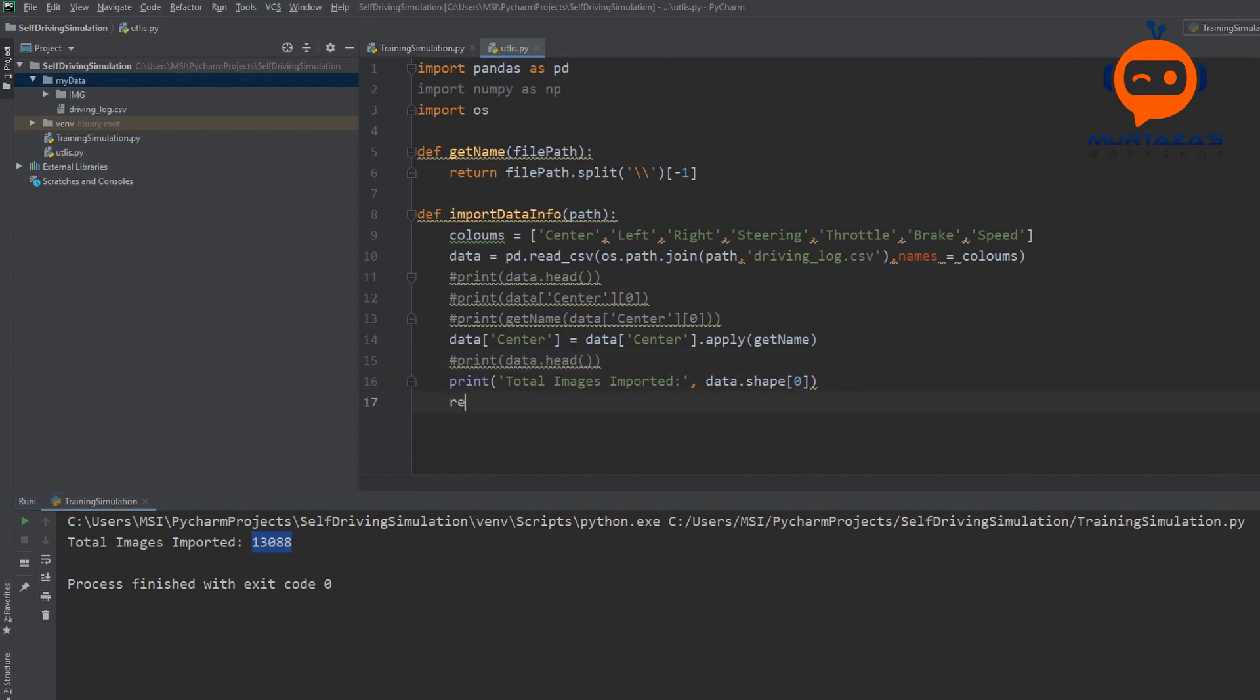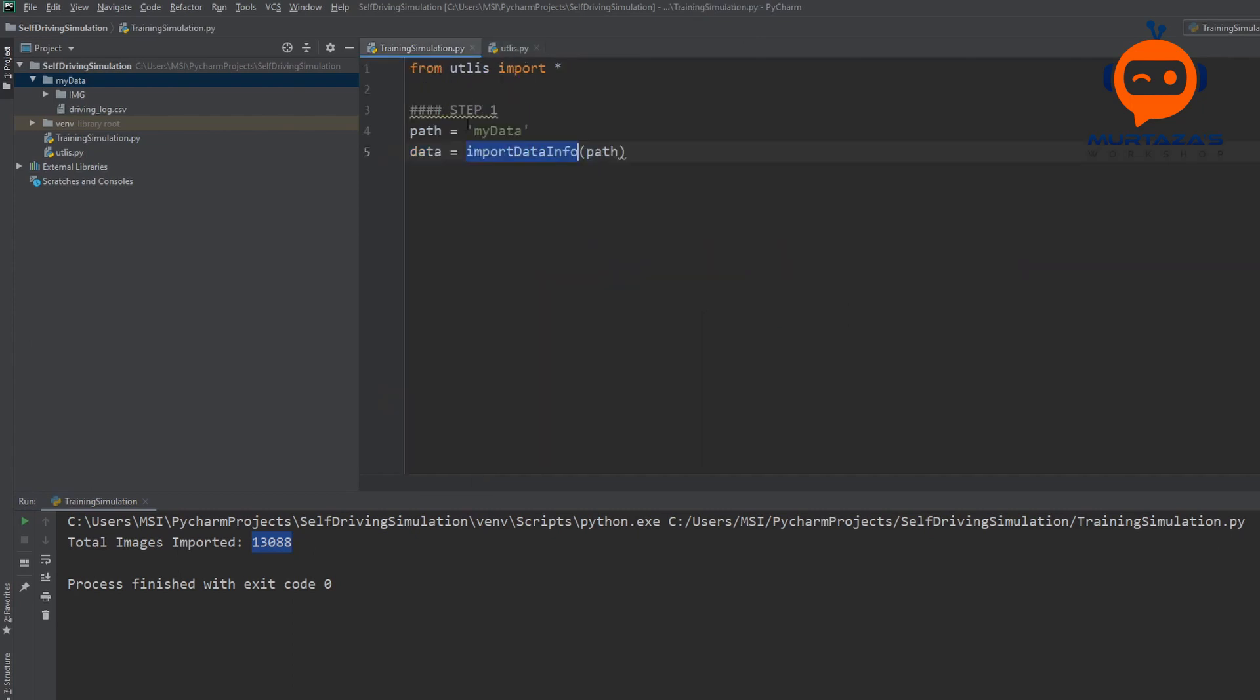Now, once that is done, we are going to return our data. So here we will get our data. So this is it for today's video. In the next part, we are going to visualize our data and we will balance it out so that the training process is not biased. If you like the video, give it a thumbs up and I will see you in the next one.